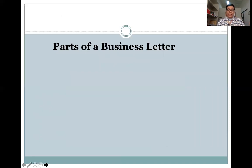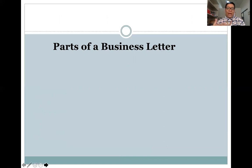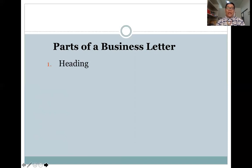Now allow me to discuss the different parts of a business letter. Since we've already tackled the different qualities to be observed when writing a business letter, it's important to be knowledgeable about the different parts. The first part is the heading. When writing a business letter, make sure you have the heading, which contains the company logo if there is any, along with other company details such as the company name, company address, and contact details such as telephone number and email address.